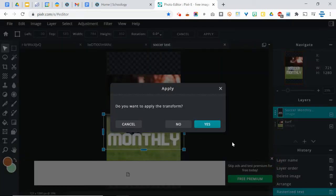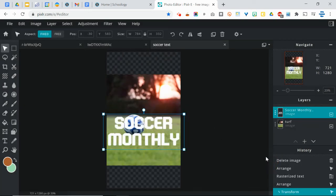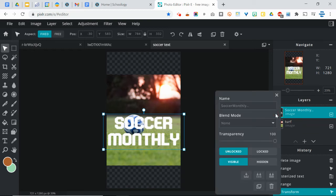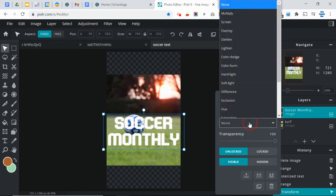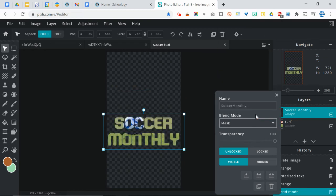Now, after you've rasterized it, click anywhere else. It'll ask you if you want to apply your transformation. Click yes, because you absolutely do. Then you're going to go to the three little dots over here, and you're going to go to Blend Mode and scroll all the way to the bottom until you find Mask. And there you go.